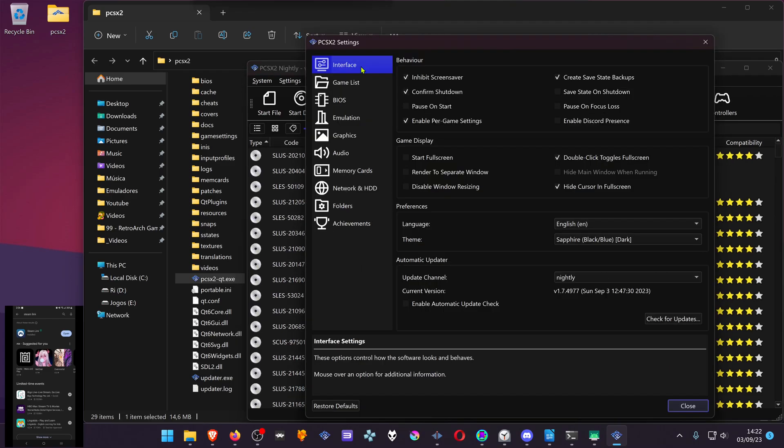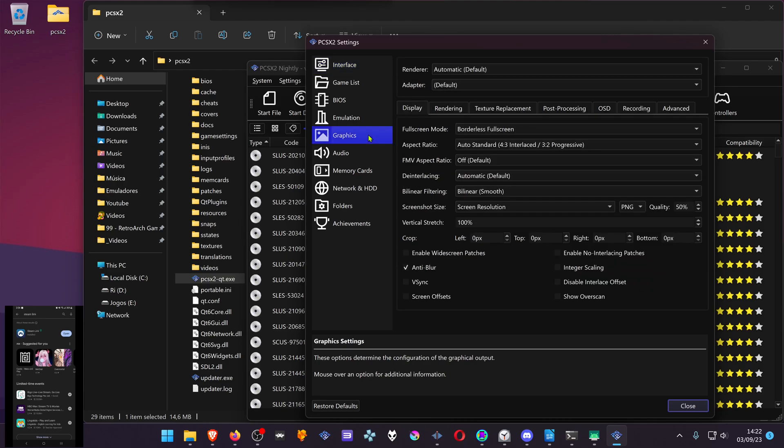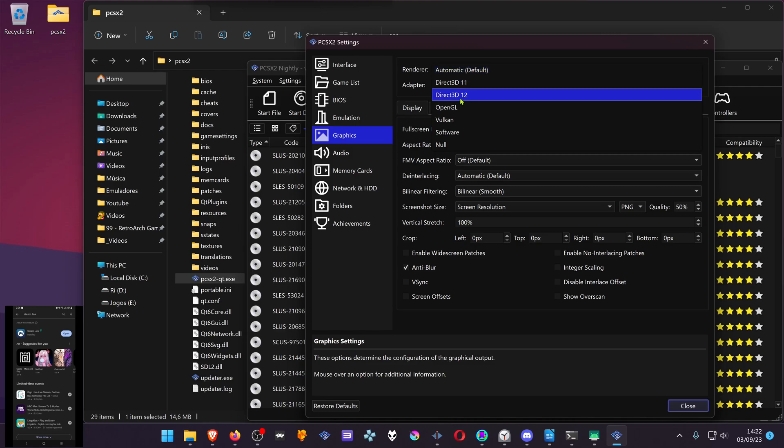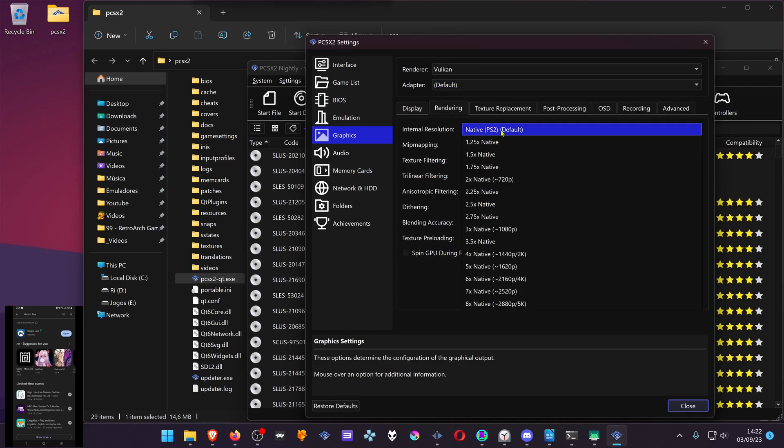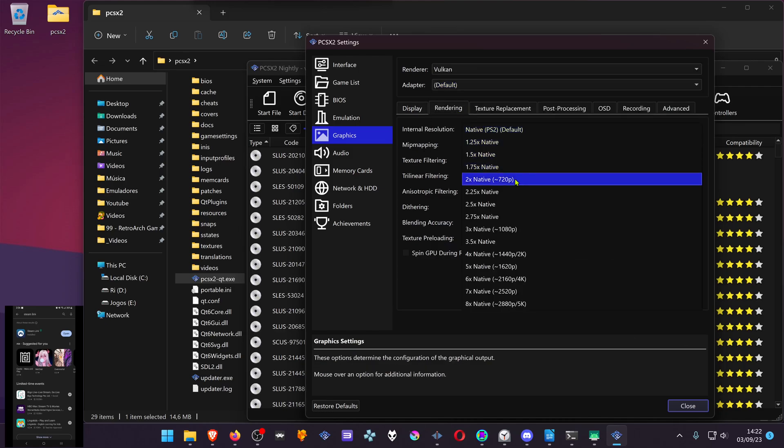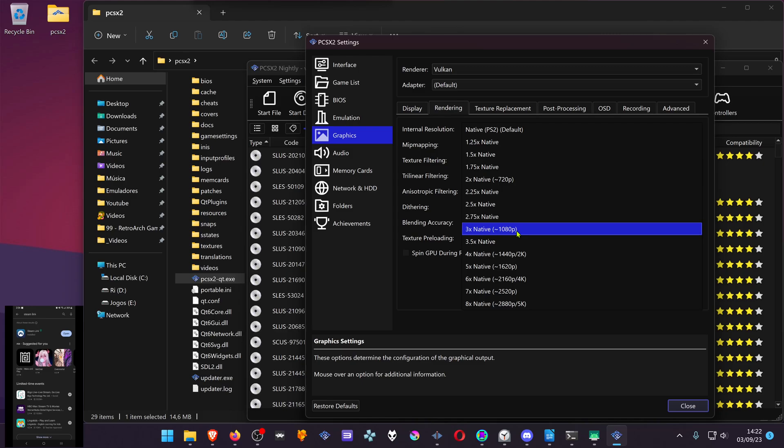You can also change some graphics settings. Any of these settings are optional, they're just my preference. You can use 720p. I think that's enough if you're playing on your phone. Maybe on a tablet you could go to 1080p.